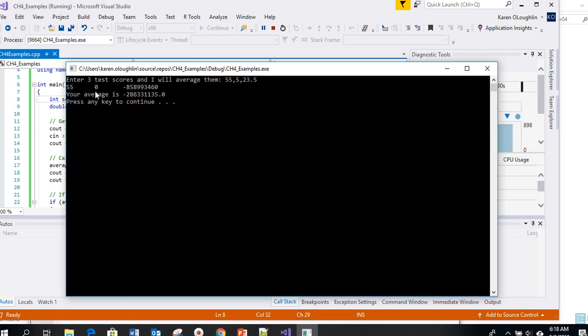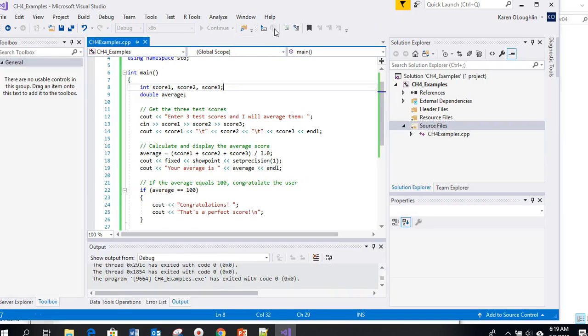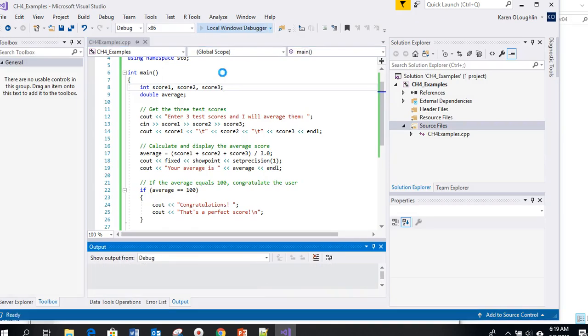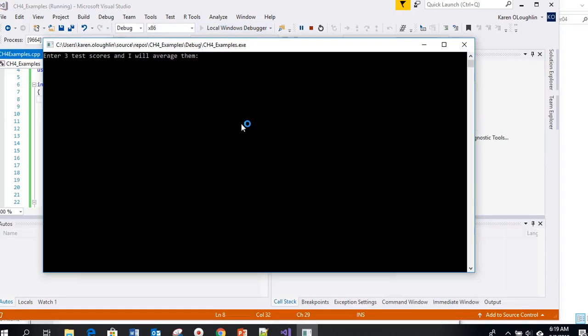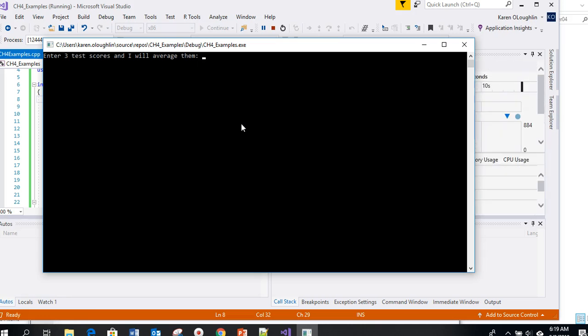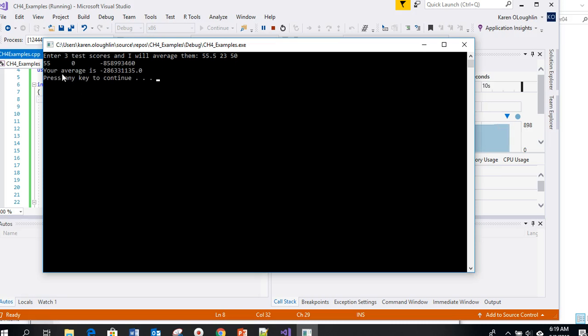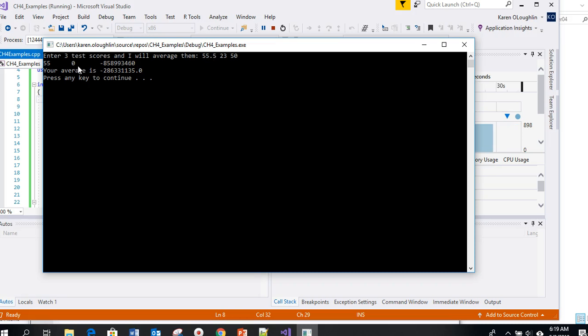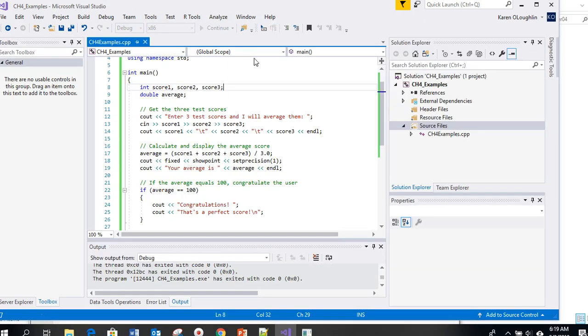If we run the program again and input data like that, but let's input integer, integer, double or maybe a double and then an integer. Let's do fifty five point five space 23 space I'll say 50 and press enter. Now it's still producing bad results even though I have three numbers here. The reason is I'm supposed to be entering an integer, an integer and an integer, so it's trying to pick up this decimal point and assigns it a value of zero.